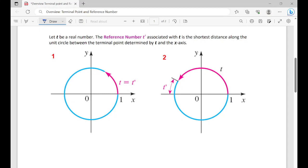If we start at (1, 0) and go all the way around into quadrant two and stop there, the shortest distance to the x-axis is our reference number t prime. It is always the shortest distance back to the x-axis.